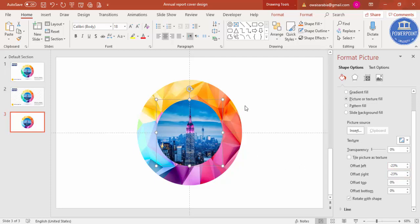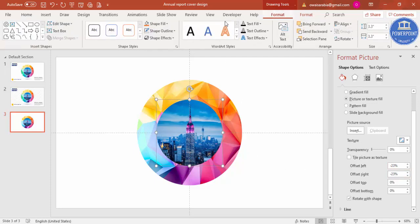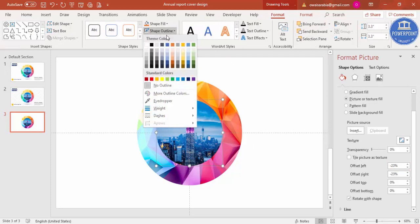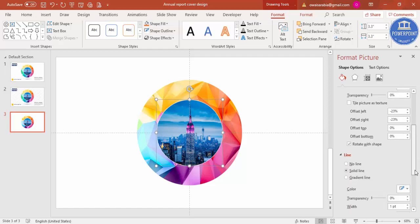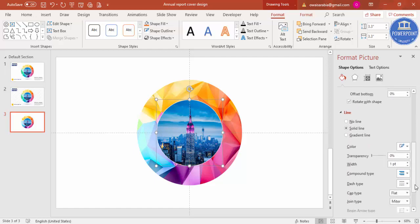For this I'm just going to give a white outline. You can go here and increase the width, something like this.